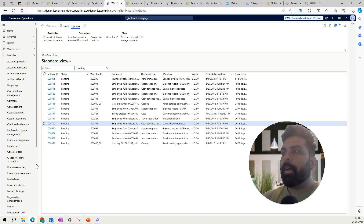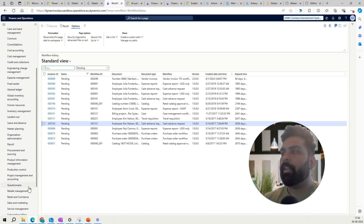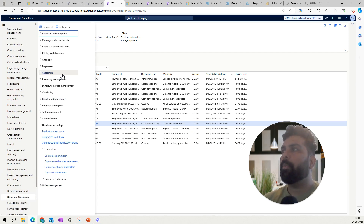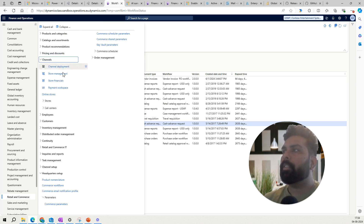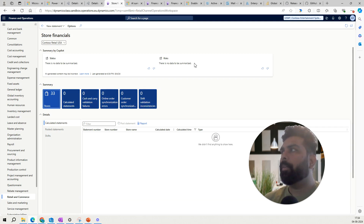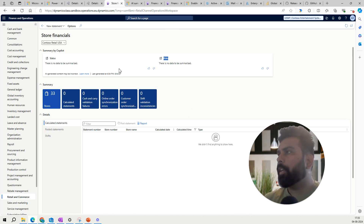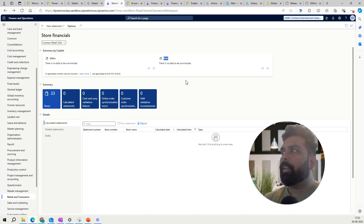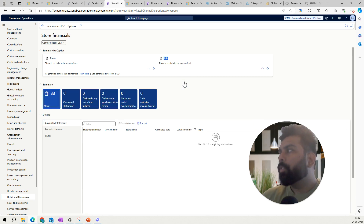The last area is retail and commerce. Looking at one of the workspaces — store financials — it shows status and risk. In this case there are no calculated or unposted statements, so it reflects that. But if you had posted, unposted, or calculated statements, that information would be reflected here and Copilot would generate a summary for those as well.